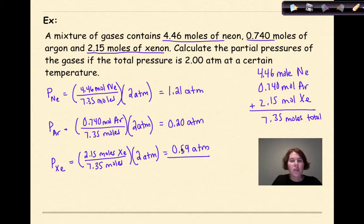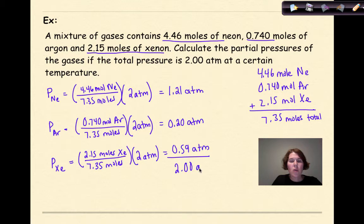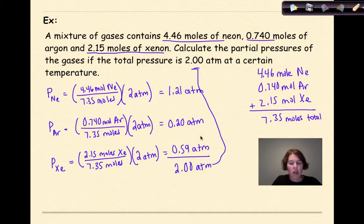In a perfect world, if I add all three partial pressures together — 1.21 + 0.20 + 0.59 — I get 2 atmospheres, which is exactly the total pressure. That's my check to make sure I've done it right.